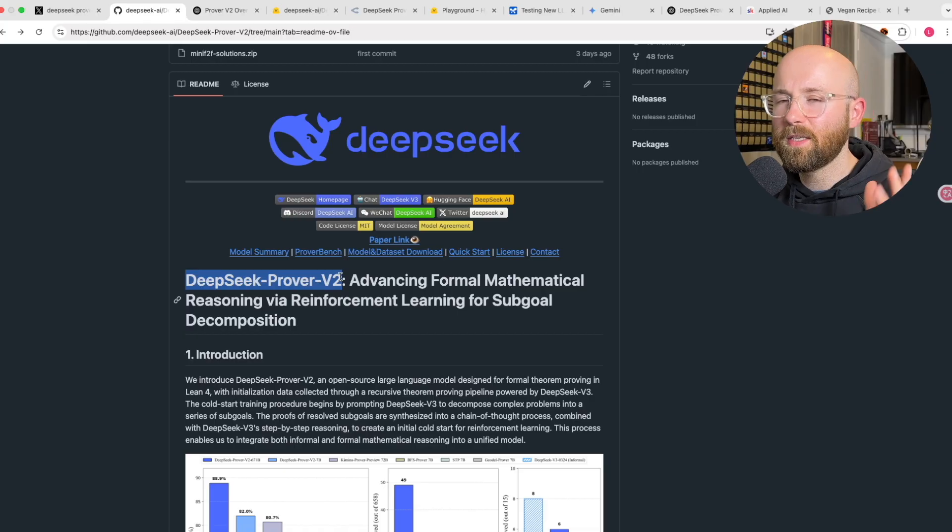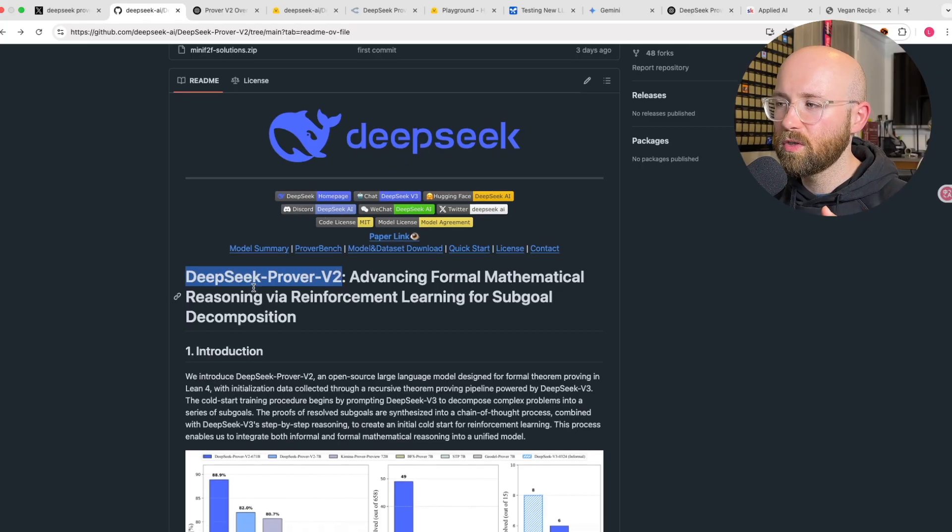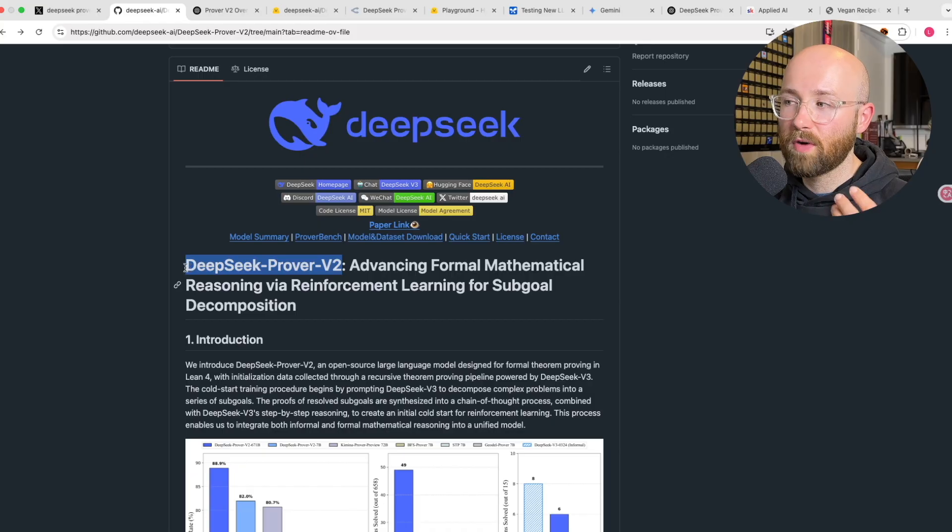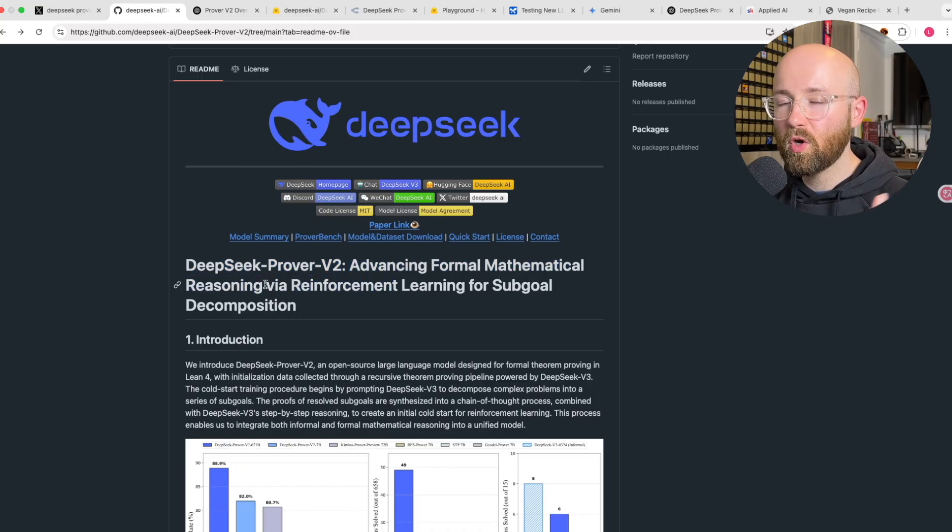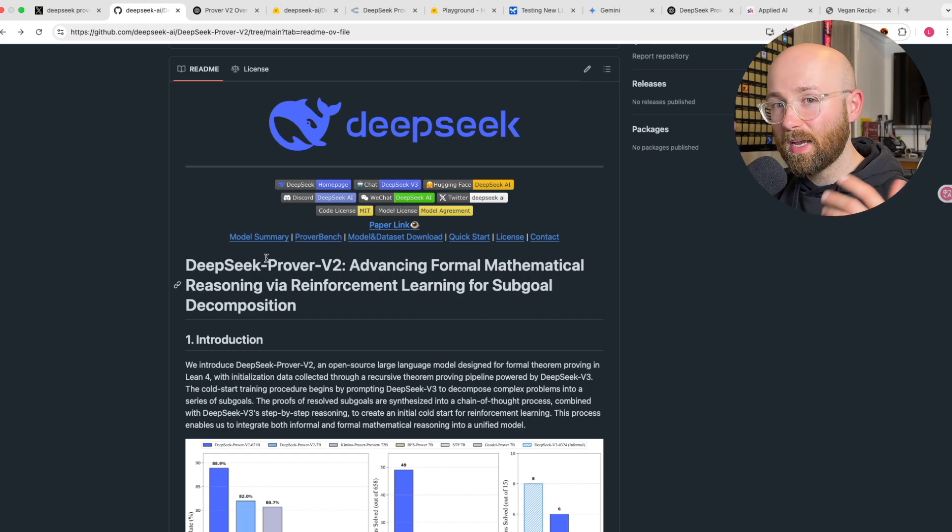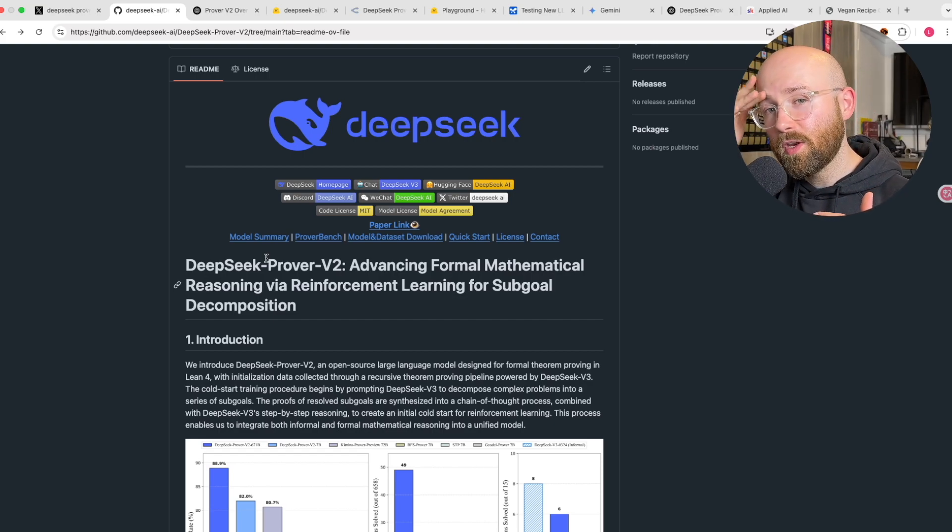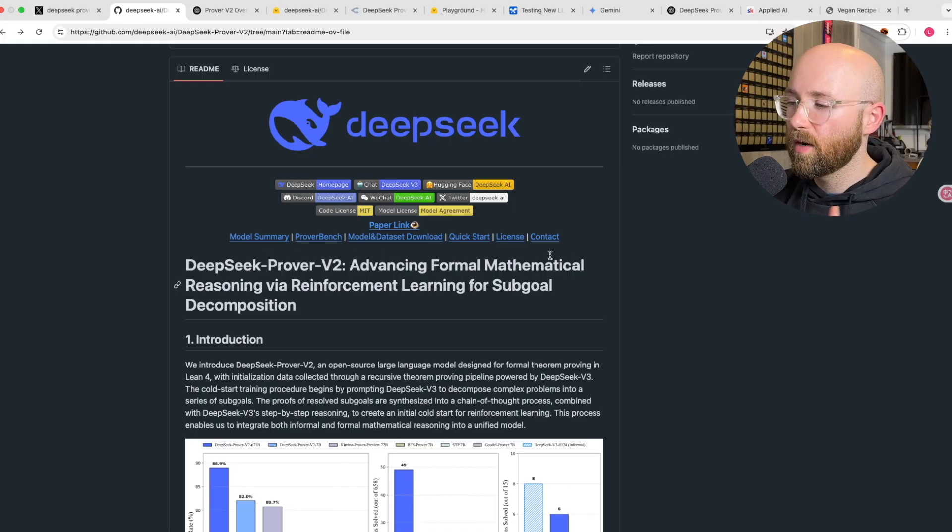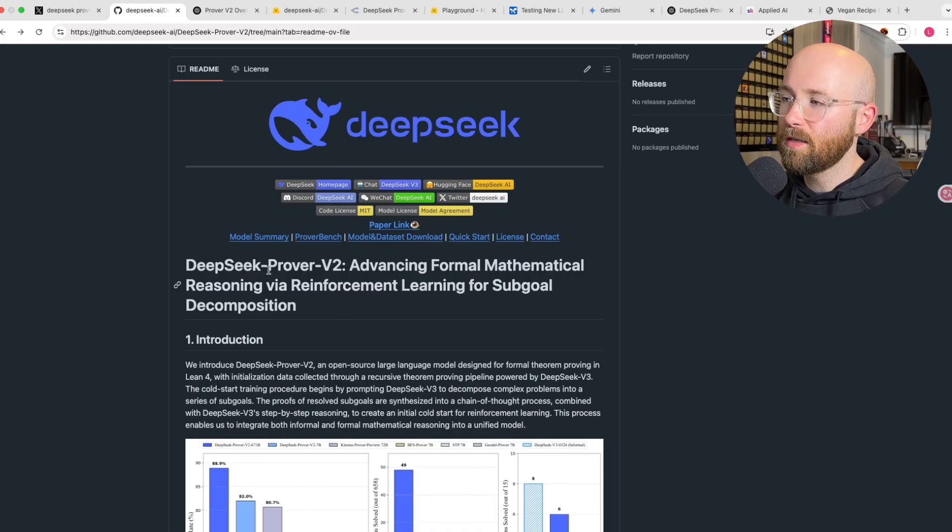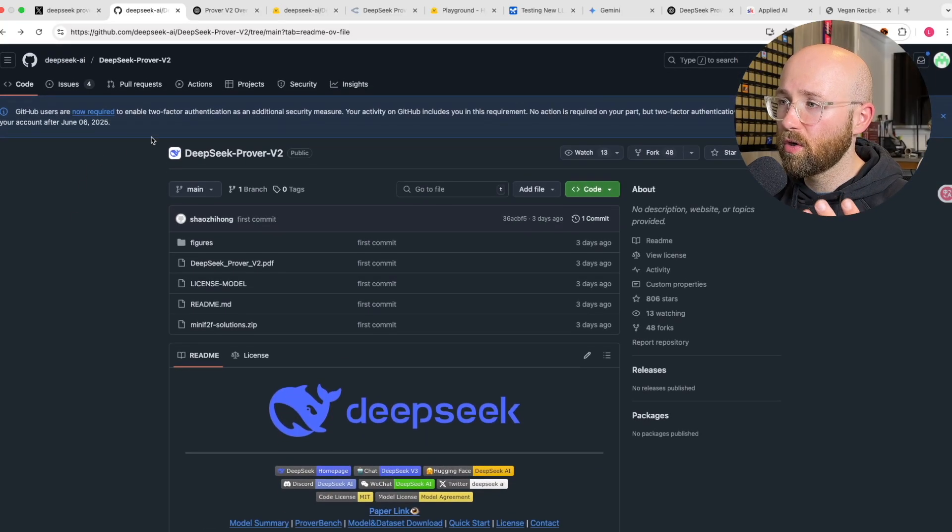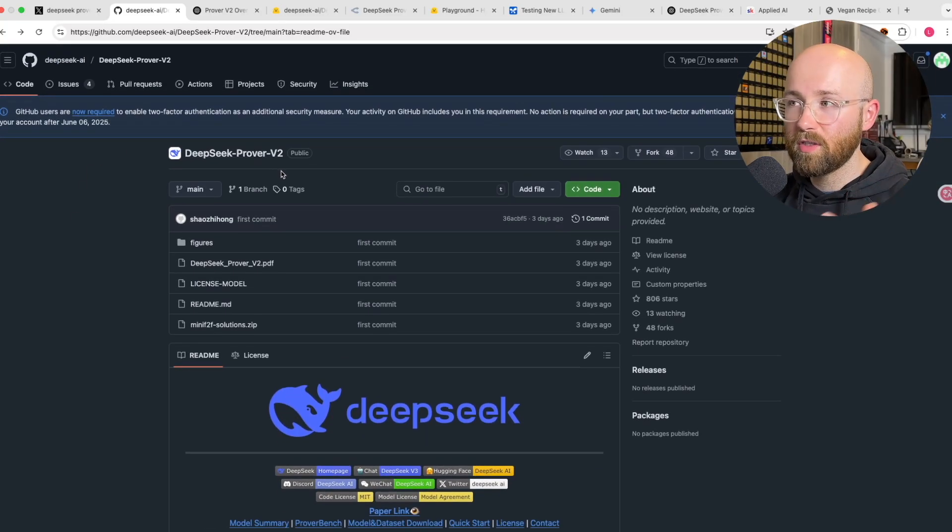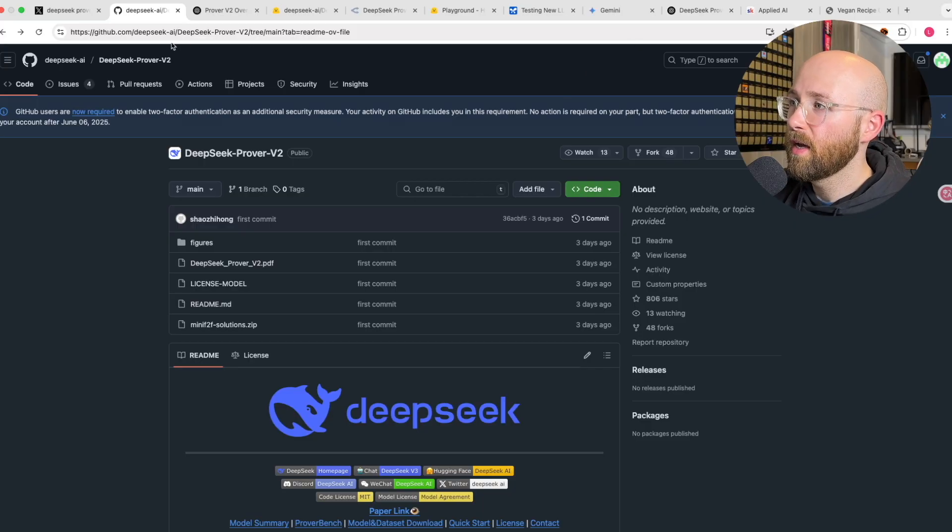So DeepSeek have three variations of models. They have the Prover V2, which is their brand new advanced formal math reasoning. They also have R1, which is their reasoning model just for text generation. And then they have V3, which is their base model, their chat model, just a normal chatbot. This DeepSeek Prover V2 came out of nowhere, it was dropped on GitHub, no big press release, which is pretty cool.